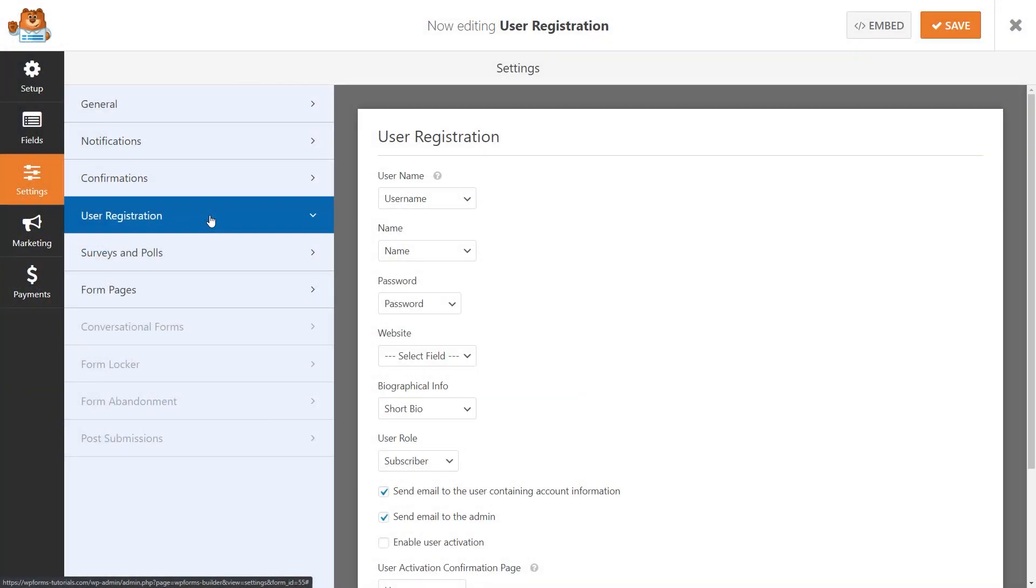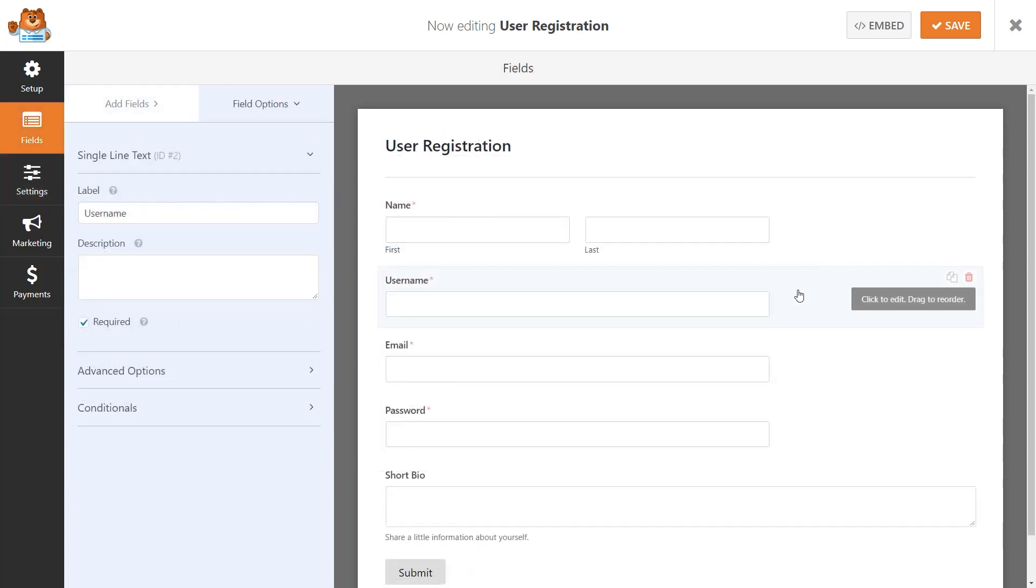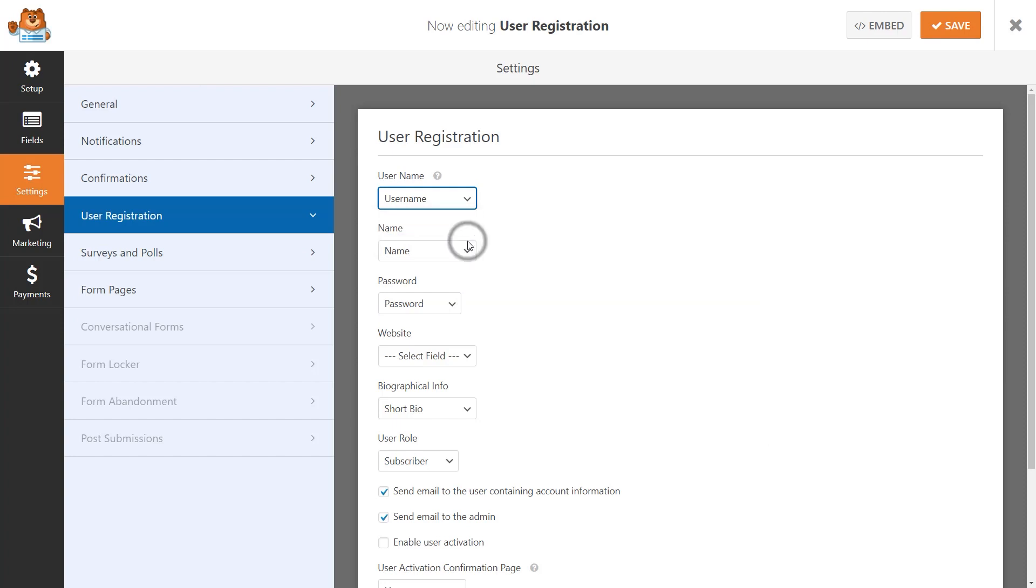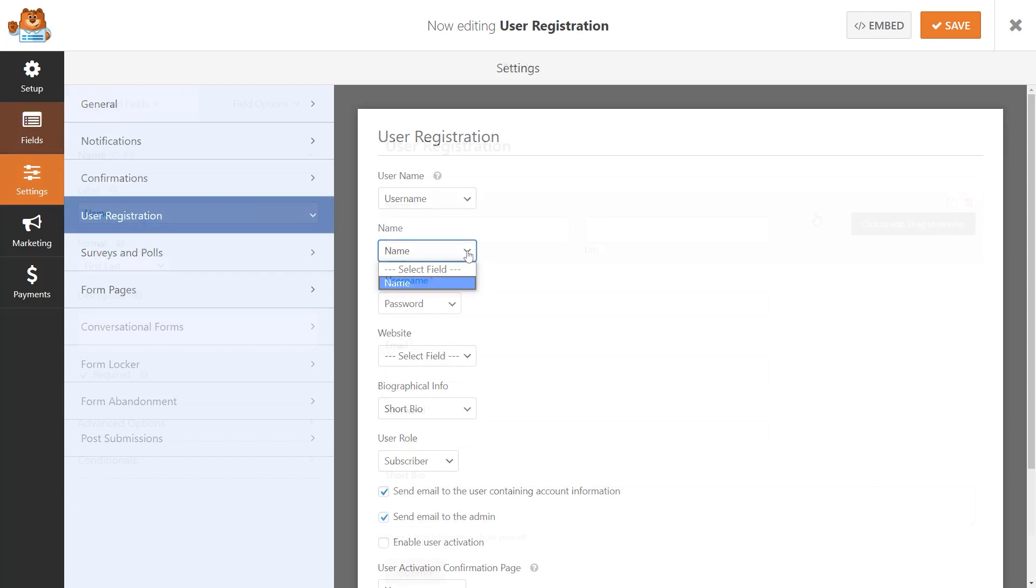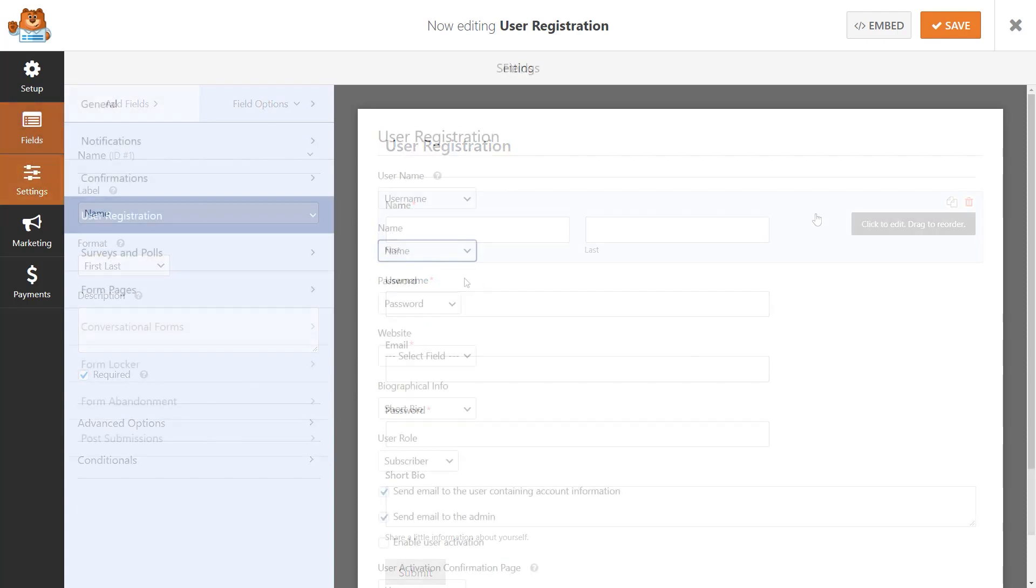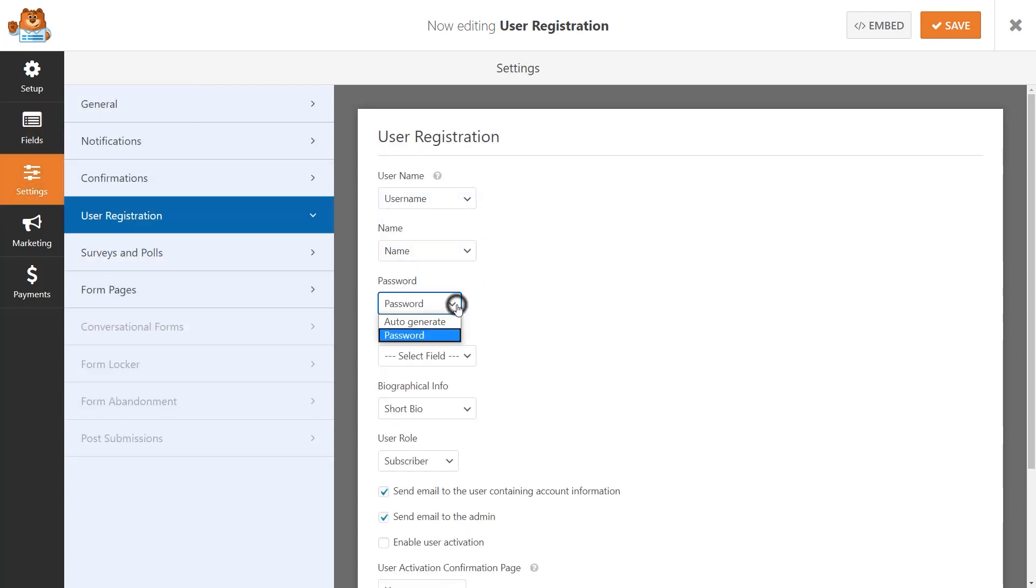So, for example, in the first field called Username, you'll select the field on your form where the user will enter the new username they will use to log into their account on your site. In the second field called Name, you would select the form field where the user entered their first and last name, and so on.